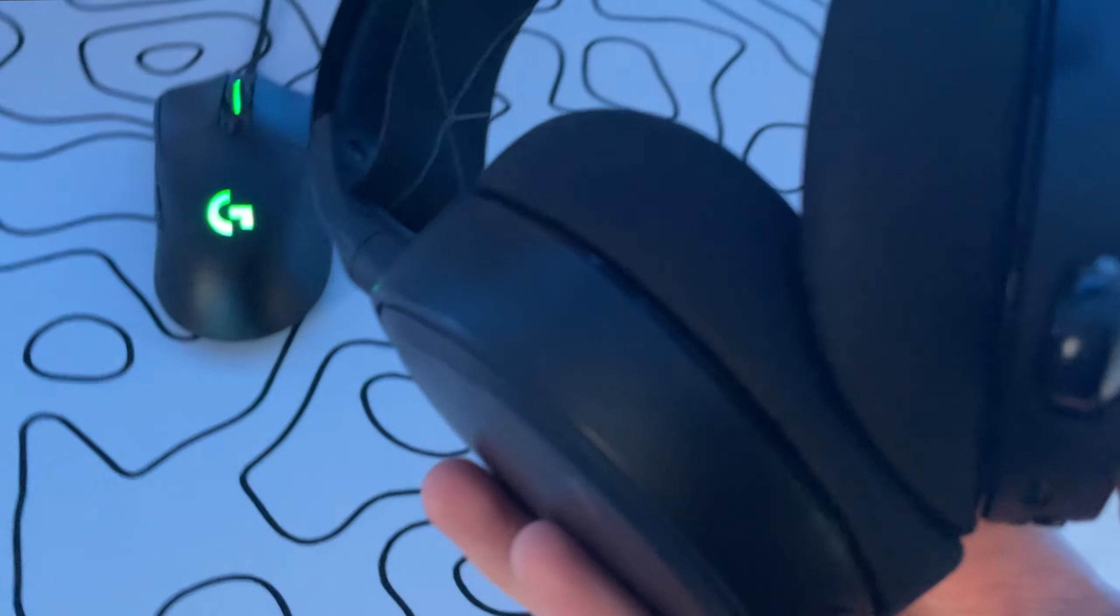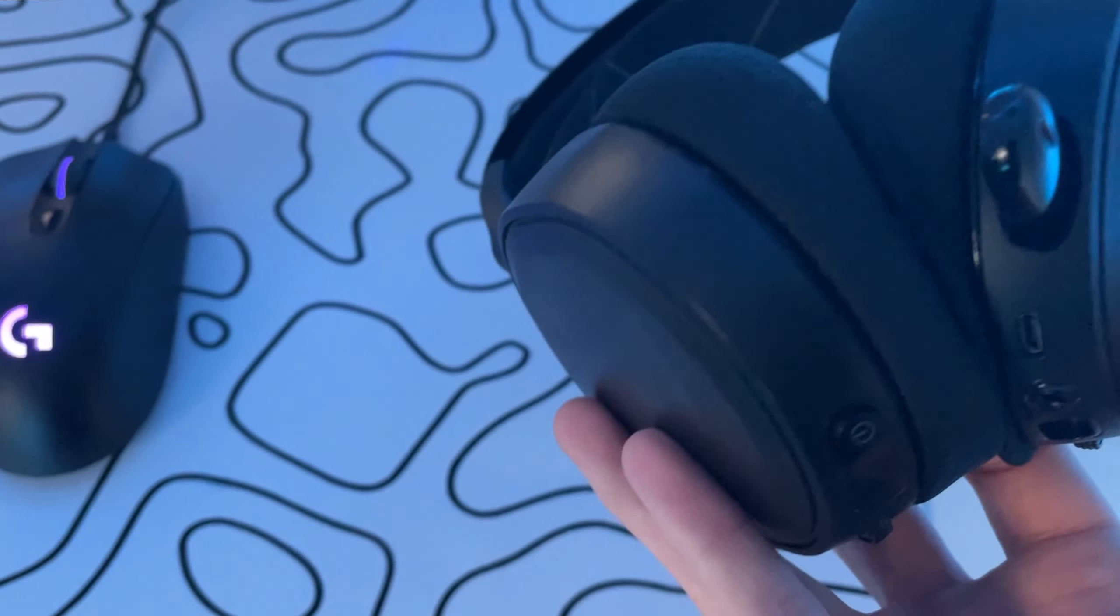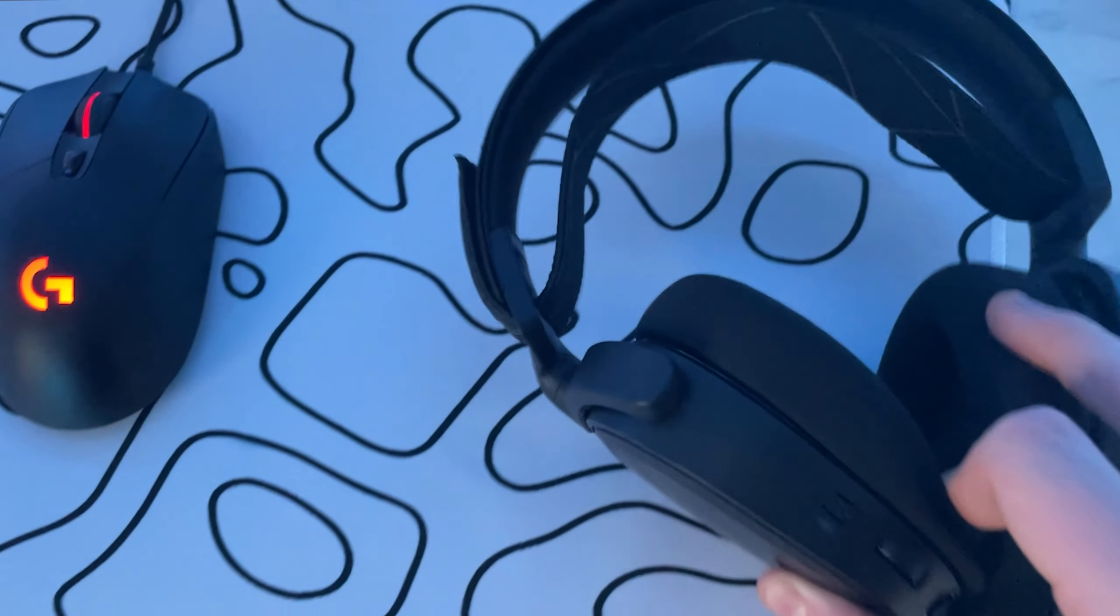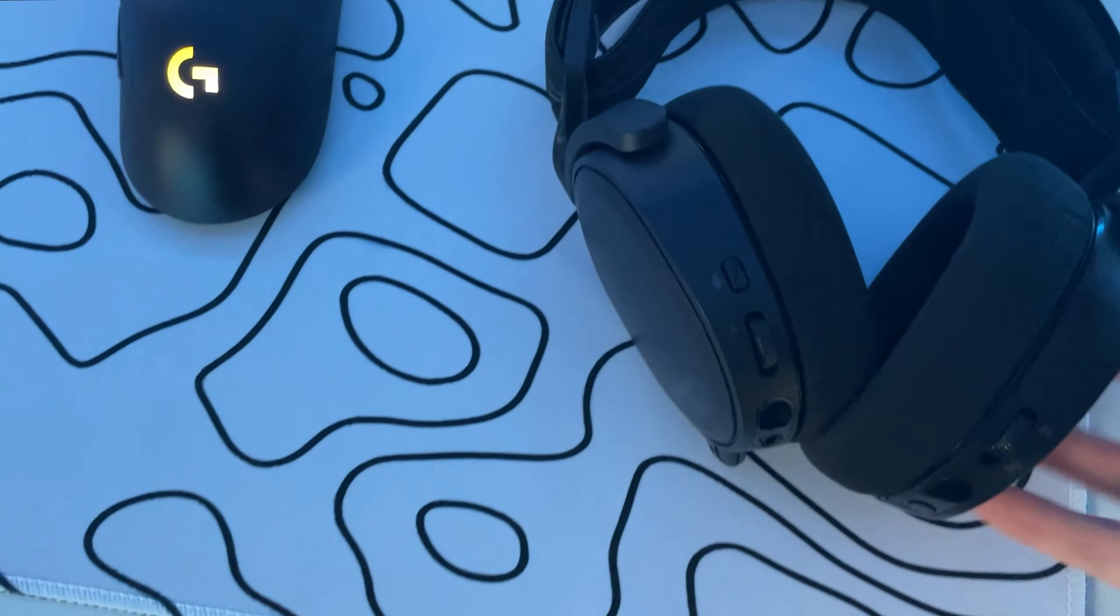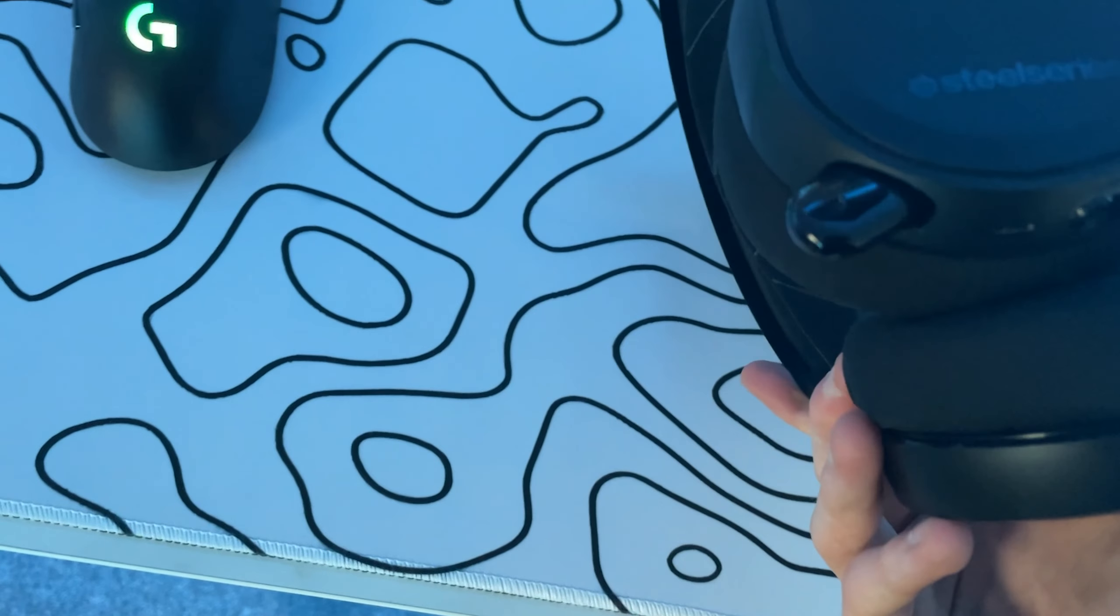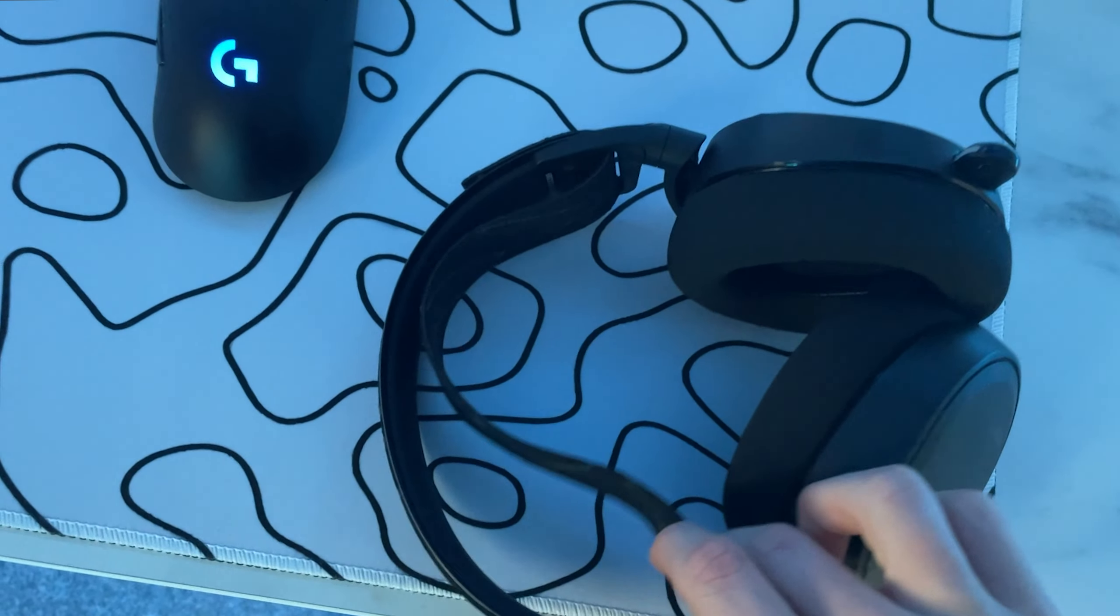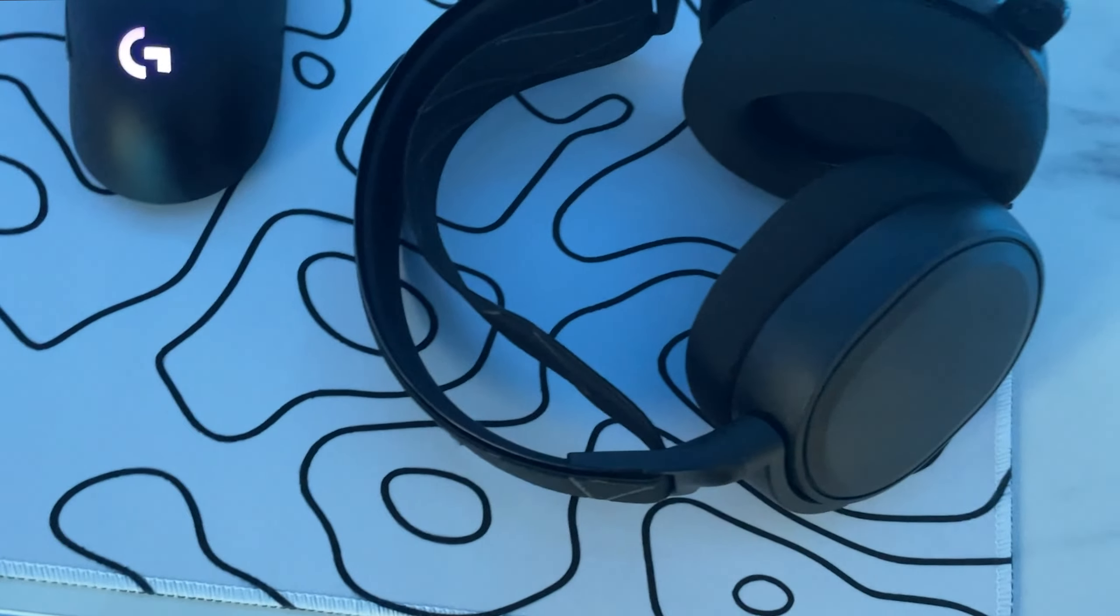And then as well as that, we've got this headset. Now, this headset was about £100. However, I would have used a much cheaper one if I had one. I would have used Apple earphones if I had them. But yeah, I don't have any other headsets. So this will just have to do for this video.